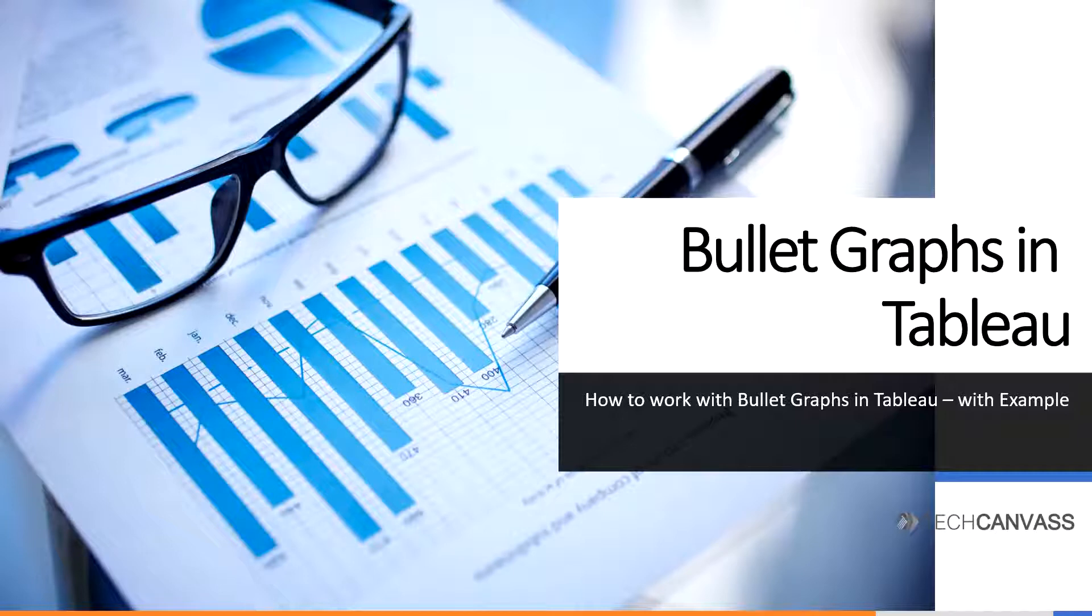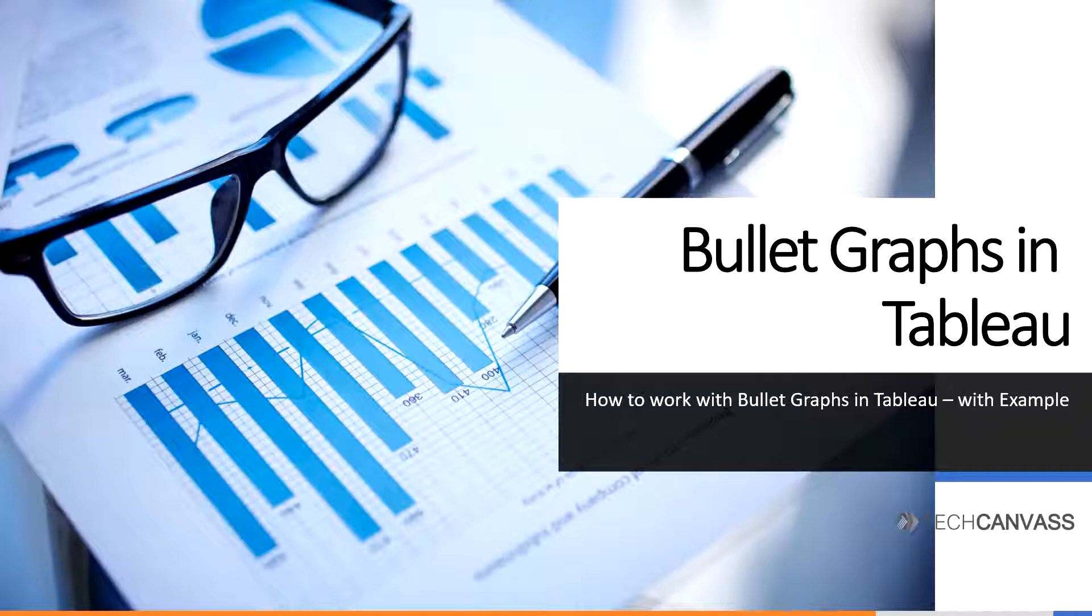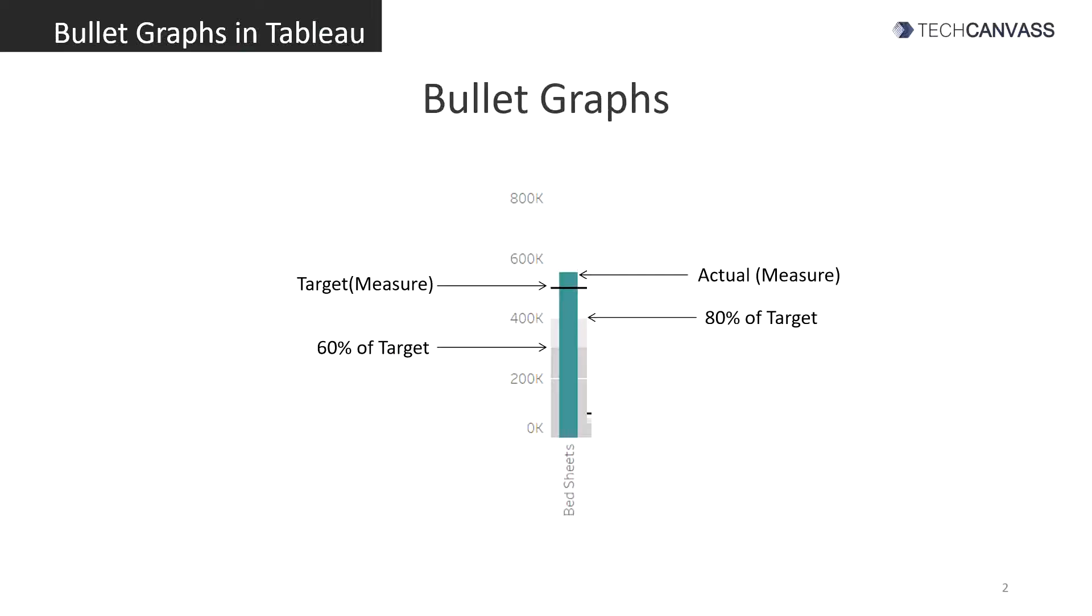Bullet graphs are used mainly to analyze performance of something against the target. They can be used to compare actual sales with the targeted sales of a store, actual humidity against average humidity of the month, or compare number of persons convicted for crimes against number of persons arrested. So basically here we are comparing two measures, actual with the target.